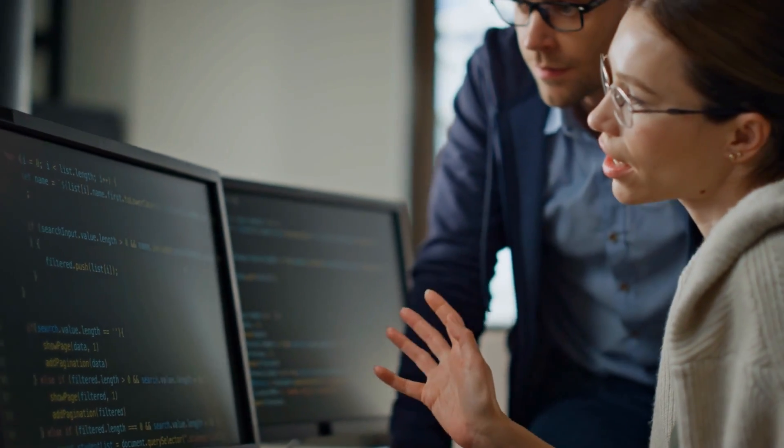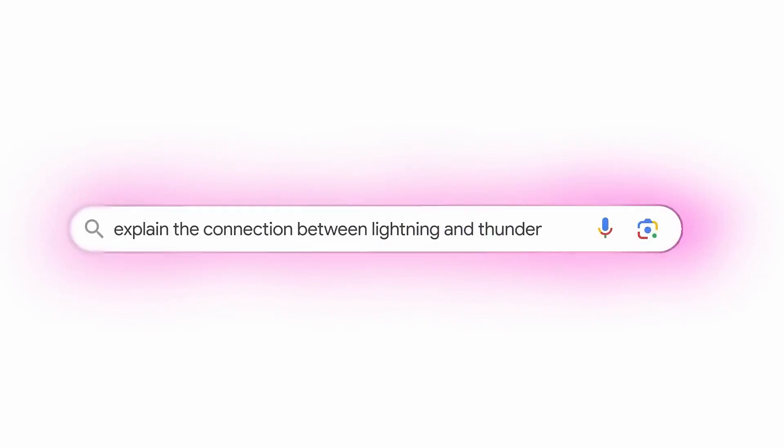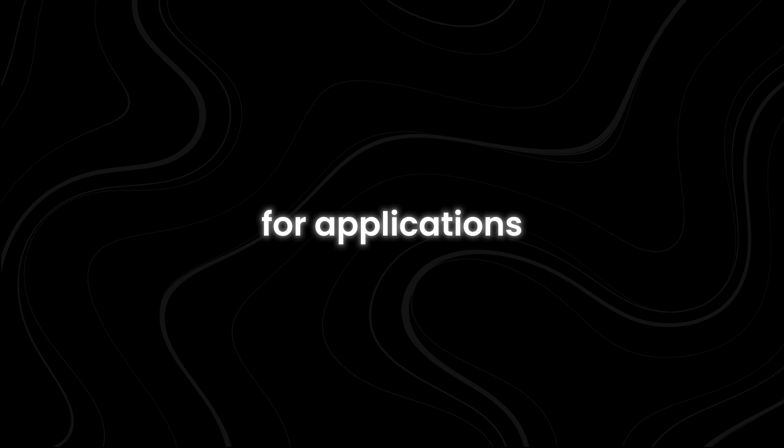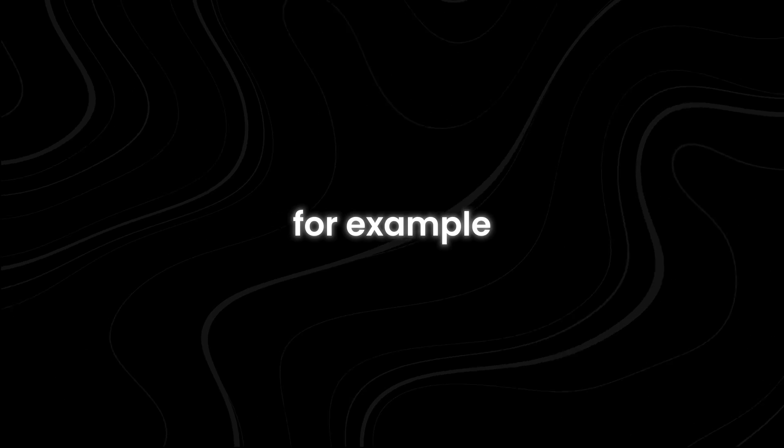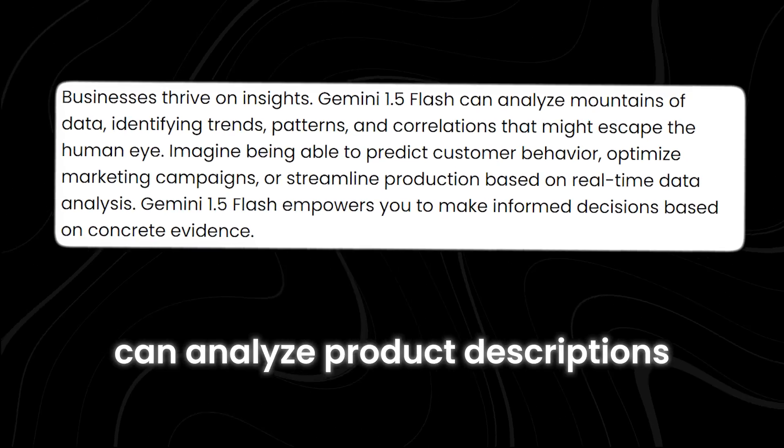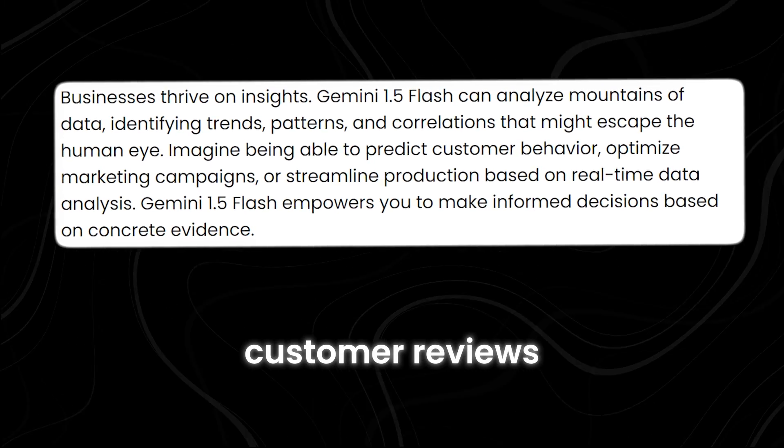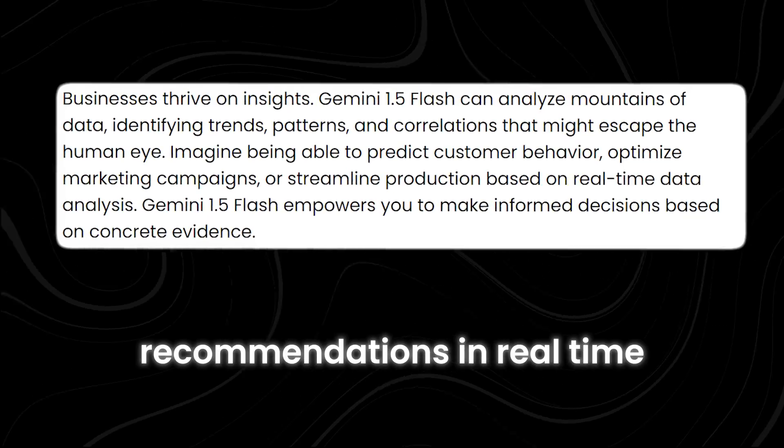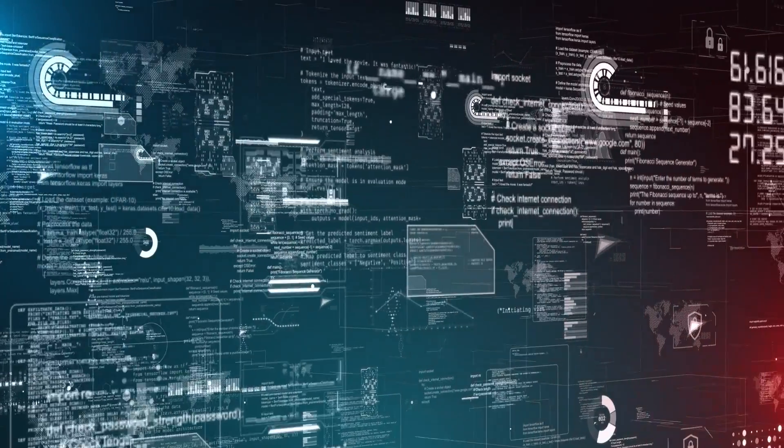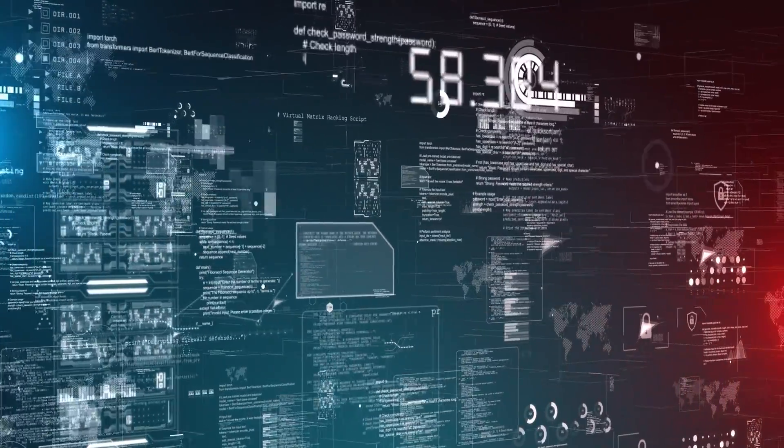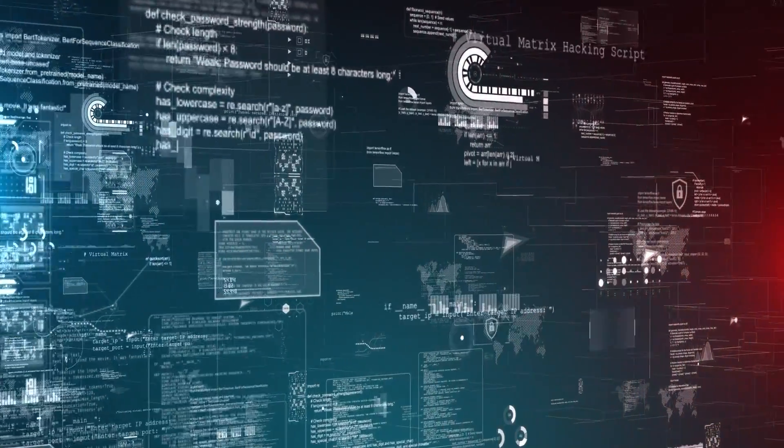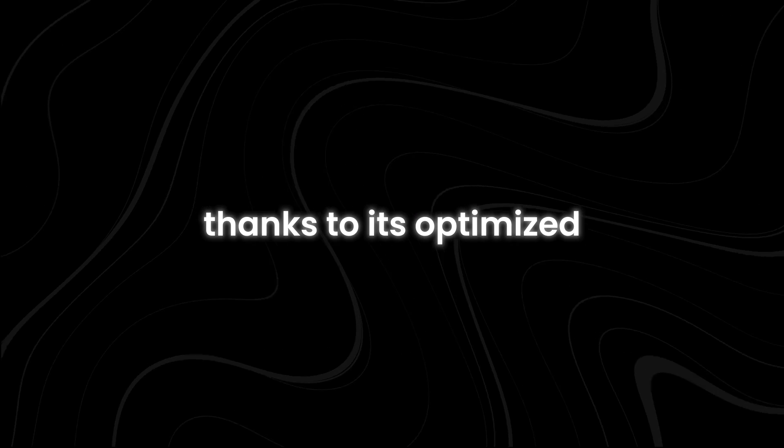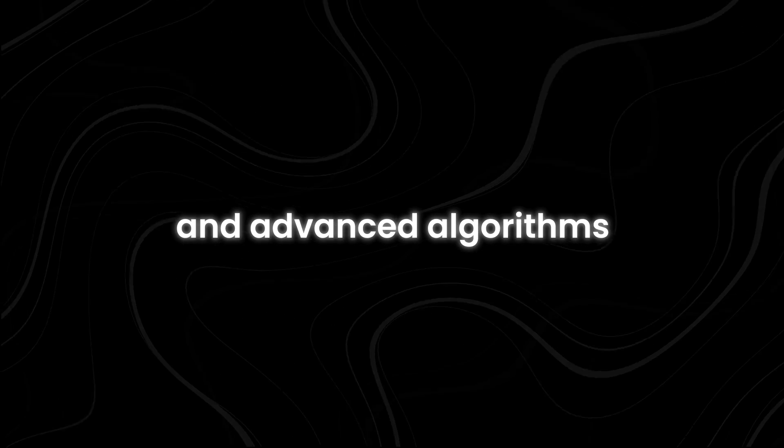This AI is like a versatile multitasker who can seamlessly switch between different types of information and make sense of it all in a flash. This capability opens up a world of possibilities for applications across various industries. For example, in e-commerce, Gemini 1.5 Flash can analyze product descriptions, customer reviews, and even product images to provide personalized recommendations in real time. What's truly remarkable is how Gemini 1.5 Flash manages to process such vast amounts of information efficiently thanks to its optimized architecture and advanced algorithms.